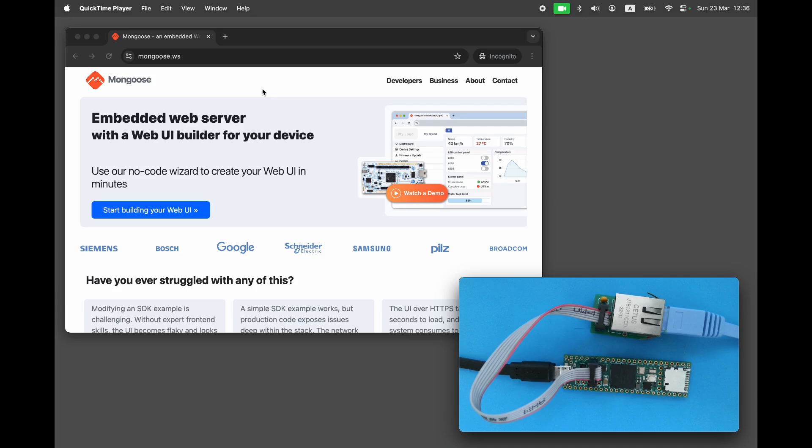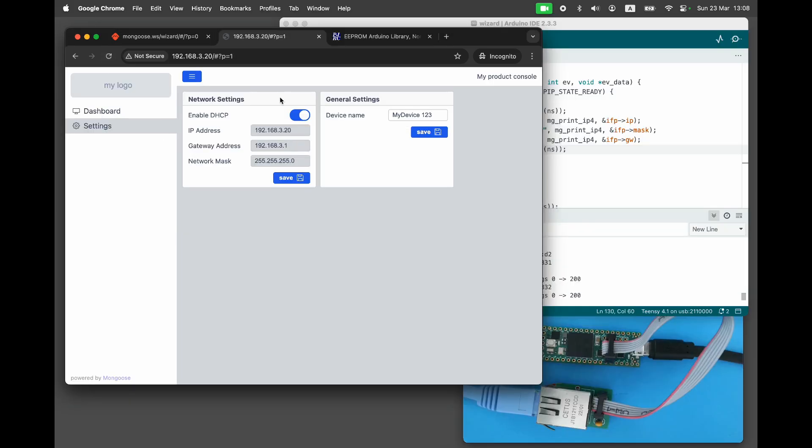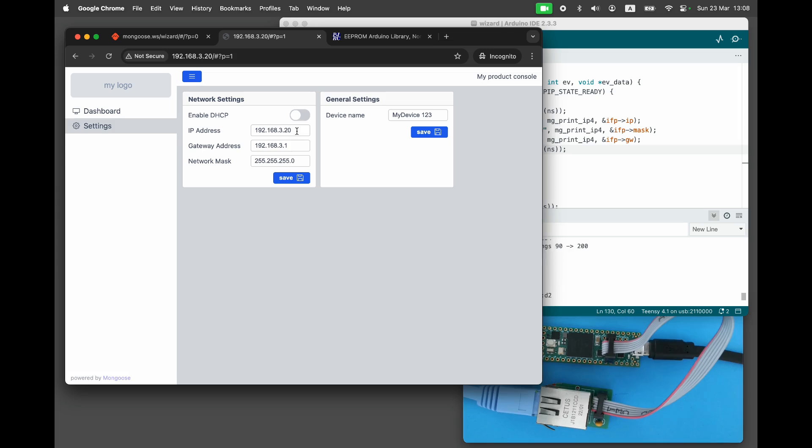Welcome, embedded engineers. This video is part of a tutorial series on developing web dashboards for embedded devices. In this episode, we will create a dashboard page for network settings to enable and disable DHCP, set IP address, netmask, and default router. We will make these settings saved persistently on a device and also implement the functionality behind it.